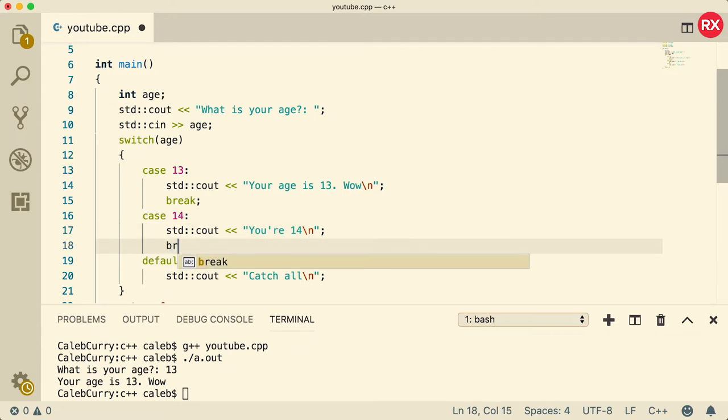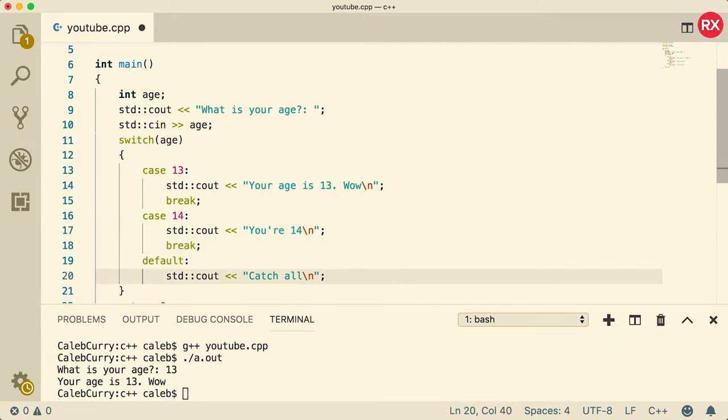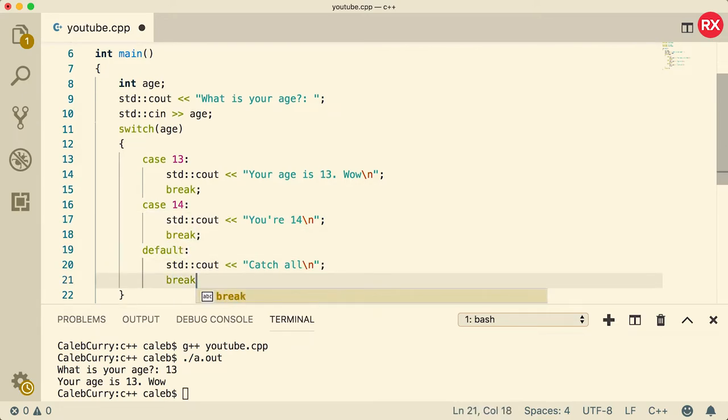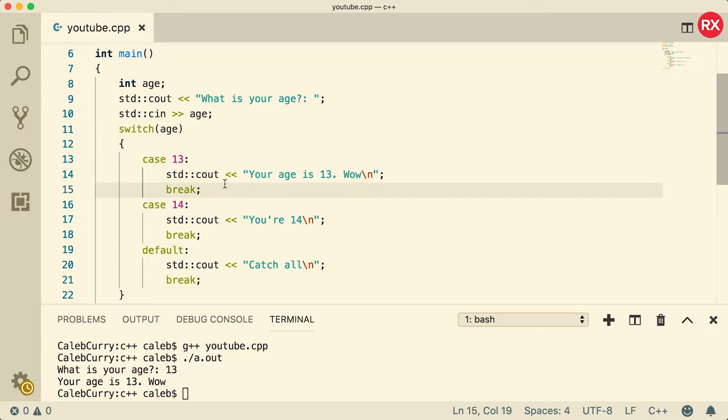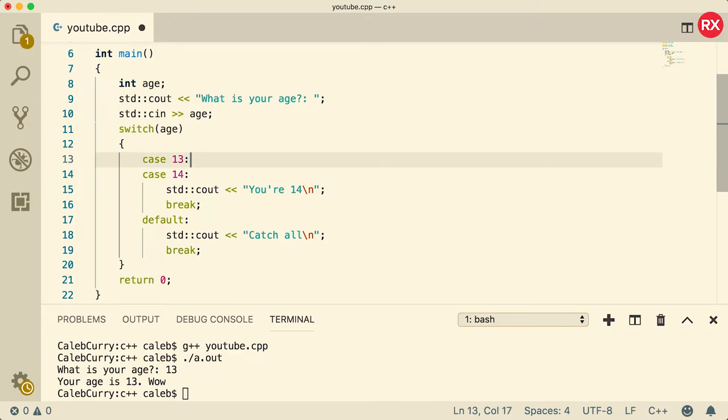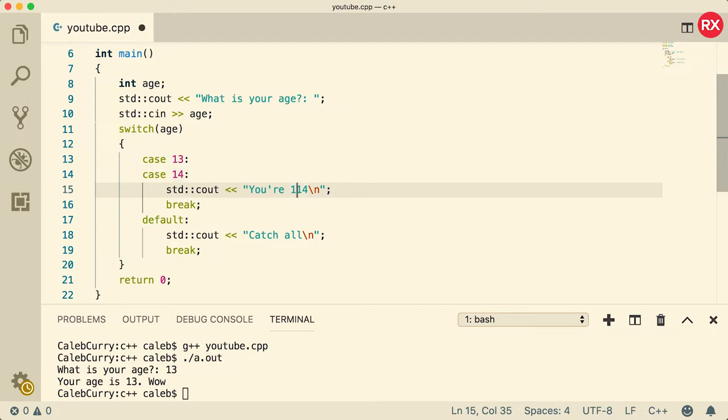So you're always going to want to make sure you put that break keyword in there, even if it's the last one, just as a best practice. In other languages, such as C sharp, the break is actually required, which I personally like because there's not very many scenarios where you're going to want to leave that break off of there. The only situation where you might not use a break is if you combine cases. So for example, if you want to combine 13 and 14, you can get rid of all of the content of case 13 and leave it like so. And then you could say you're 13 or 14.